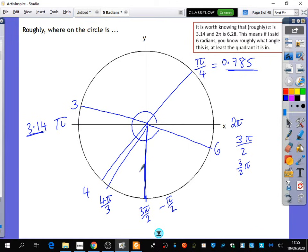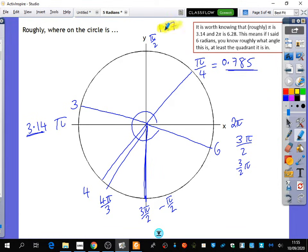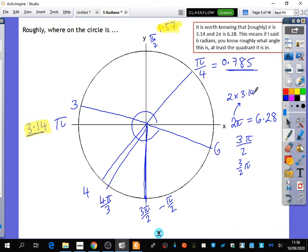2 radians — okay. This is where it's worth knowing a couple of extra things. This angle here is pi over 2. Anyone know what pi over 2 is, roughly? About 1 and a half — because if pi is 3, this is actually 1.57-ish. So you can now tell me where 2 radians would be. This is where 1.57 radians is. 2 pi radians is 6.28 radians, because pi is 3.14. So when I'm writing 2 pi, I'm actually meaning 2 multiplied by 3.14159. So 2 radians would be in between here, because this is 1.57 and 3.14, so 2 radians is probably going to be over here.